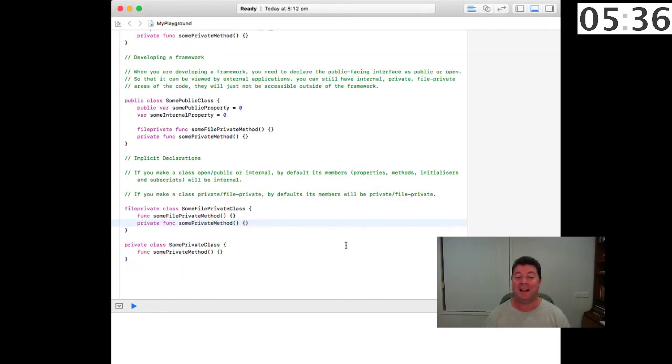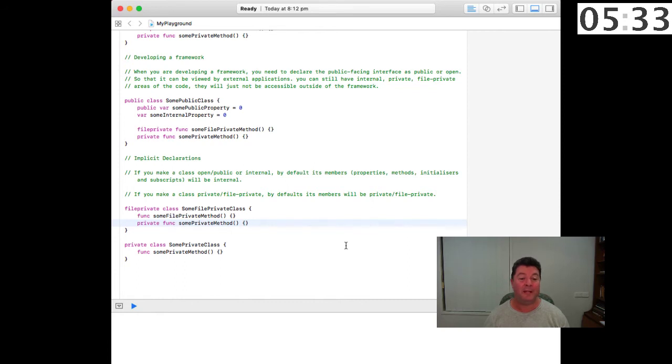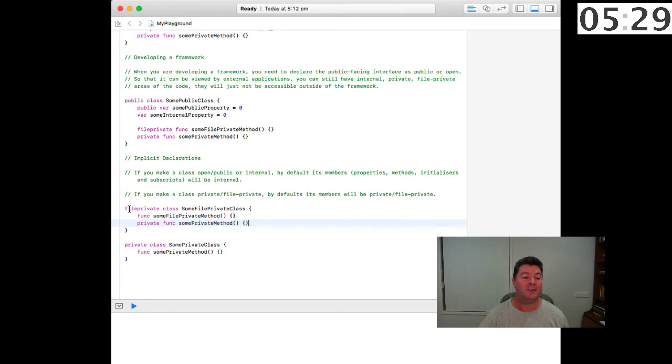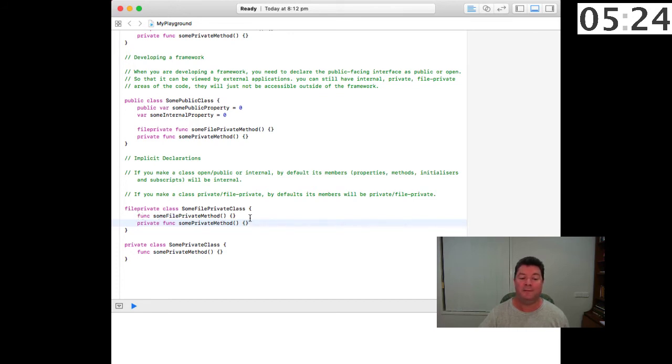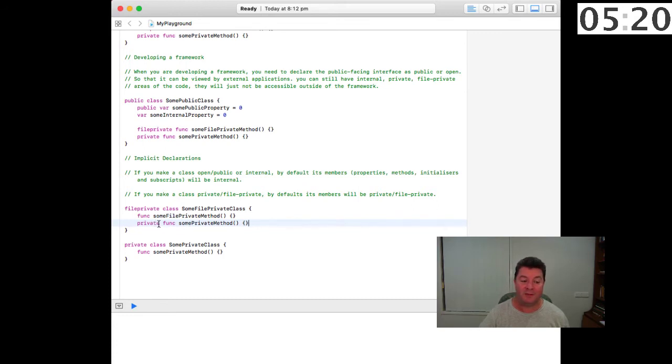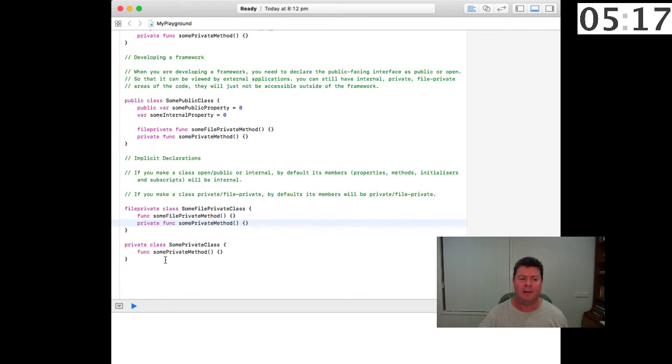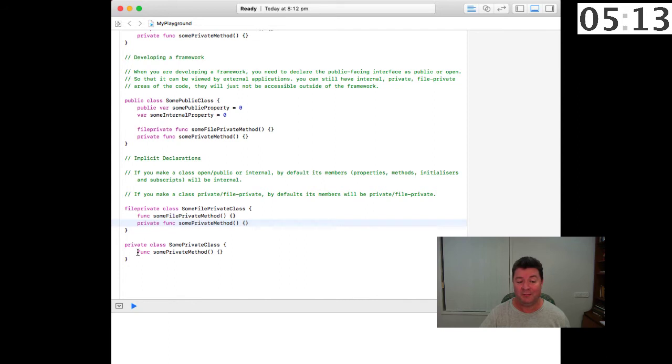If you make a class private or file private, by default its members will be private or file private respectively. So for this file private class if we declare a method by default it will be file private, and if we want to make it private we need to explicitly declare that. If we declare a private class then all functions and properties or methods and properties will be private by default.